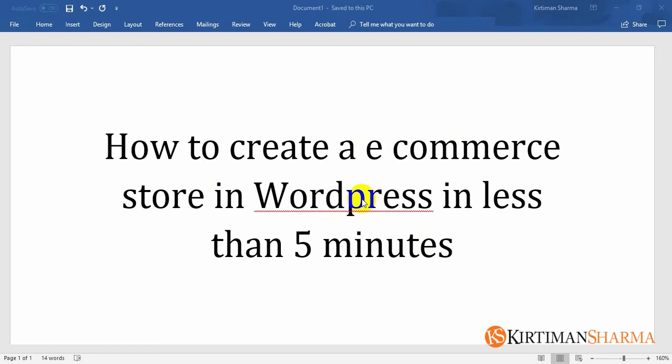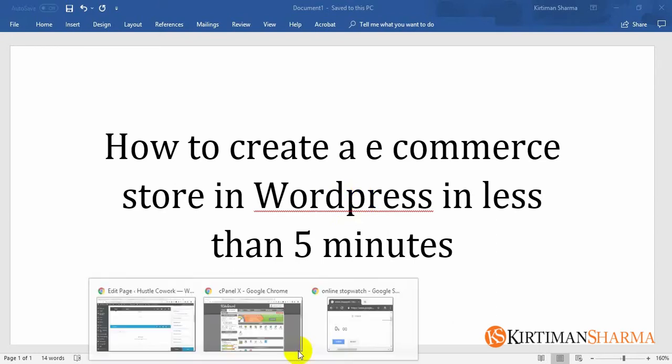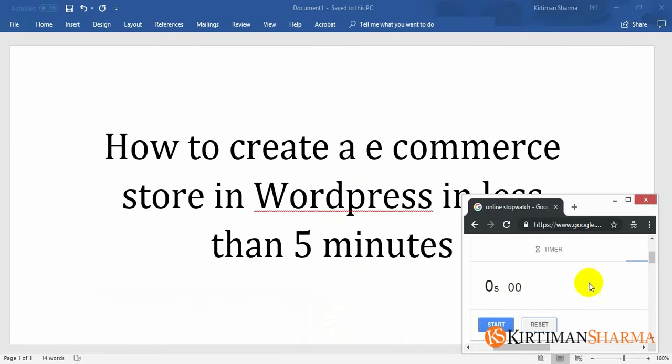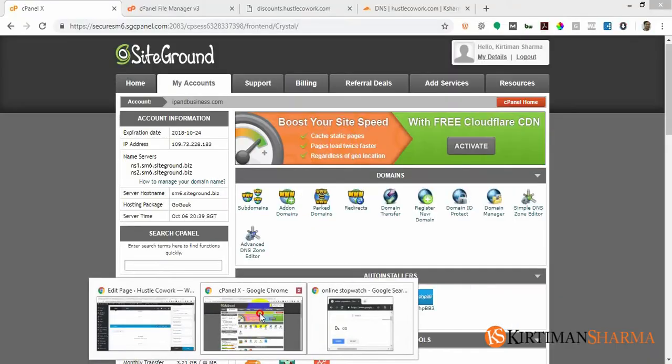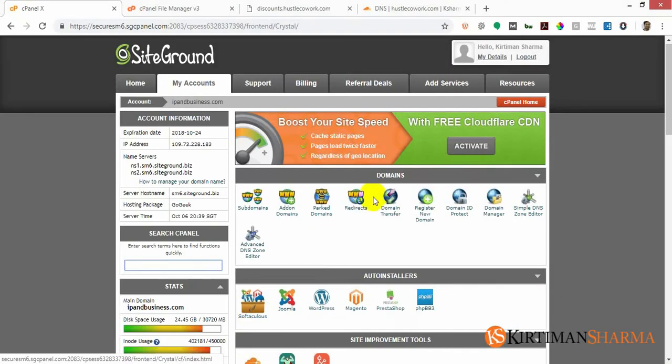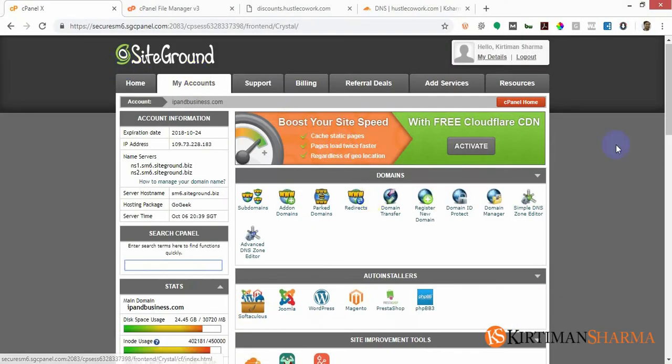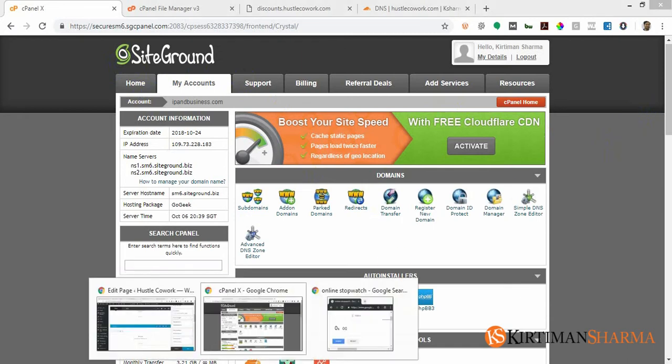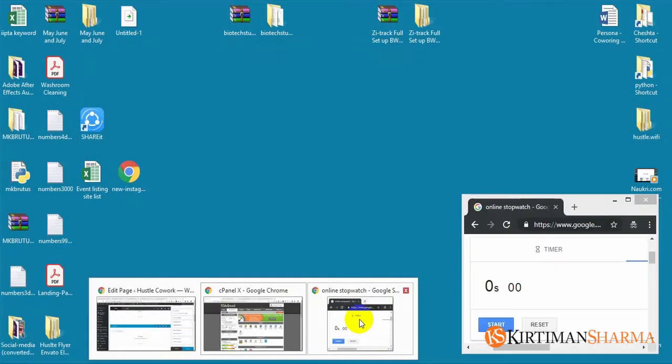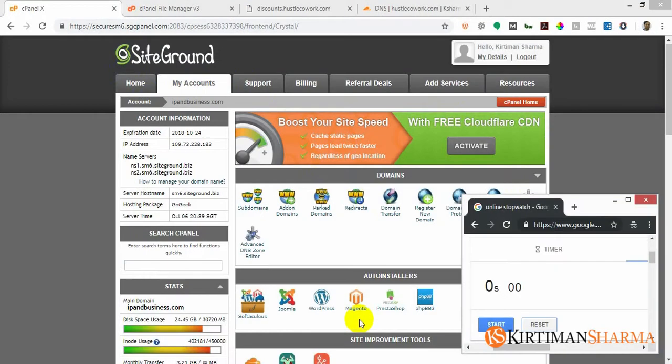In five minutes we're just going to set it up and see how easy it is. I'll be using Siteground hosting and there's a stopwatch here, so we'll start the timer and see if we're able to do it in five minutes or not. I've already logged into my Siteground cPanel as you can see, and I'm going to use an auto installer which Siteground offers.